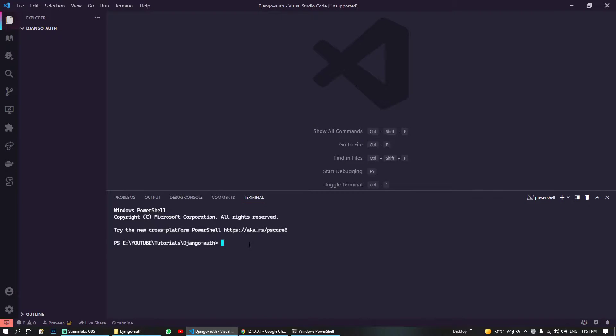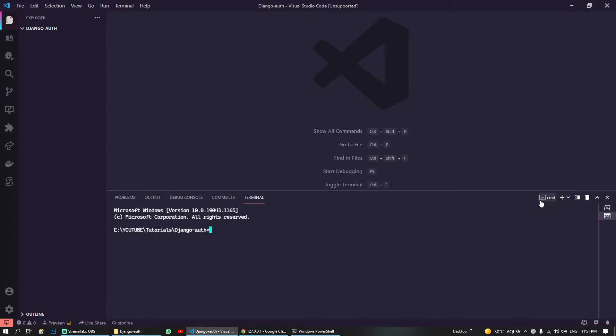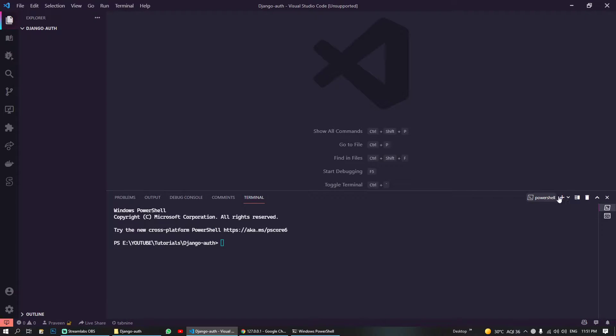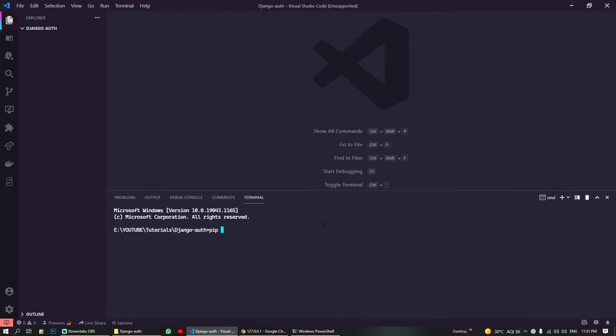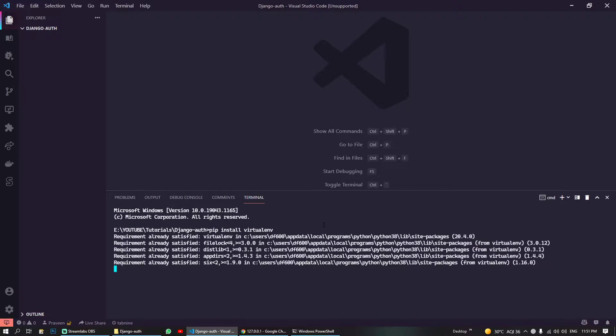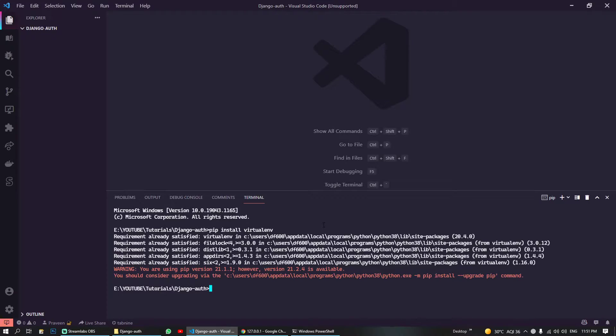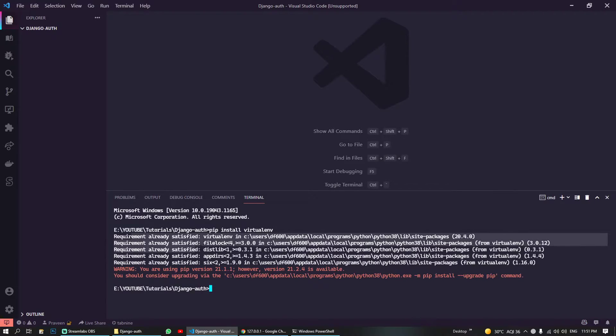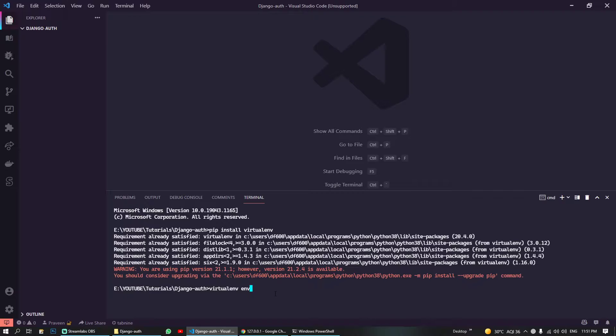First of all, we will create our virtual environment. For that you must have this dependency installed. So let me shift to this. You must have installed virtualenv. I have already installed so that's why this is saying requirement already satisfied. Now I can use this command to create our virtual environment. I will give this environment name 'env'.